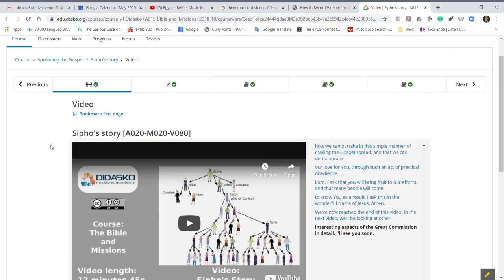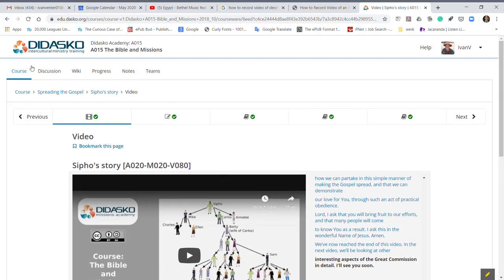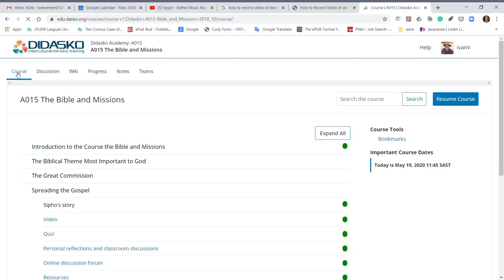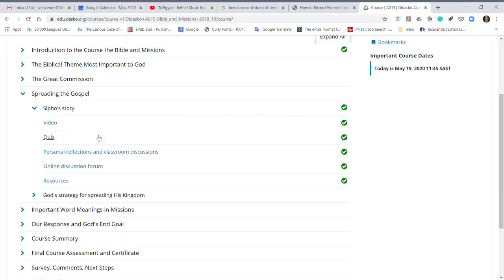You don't have to keep clicking on previous or next to go there. All that you do is go to course, click on course, and then you will see it opens up all of the headings of the different videos and the modules.